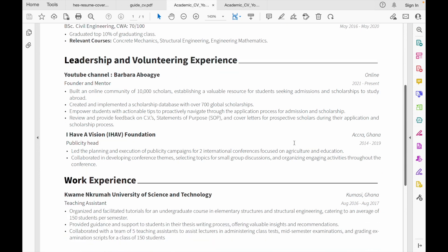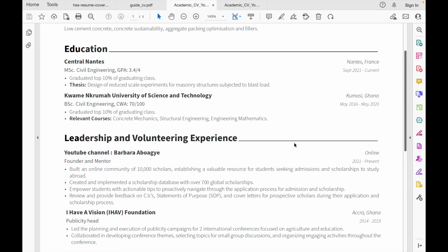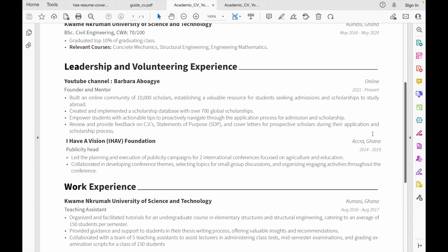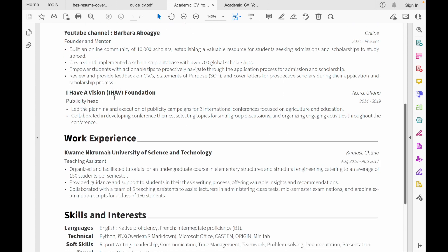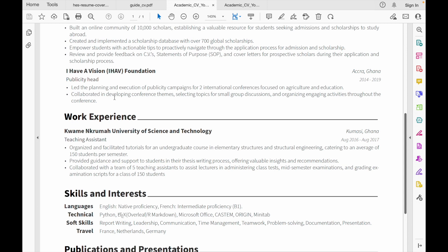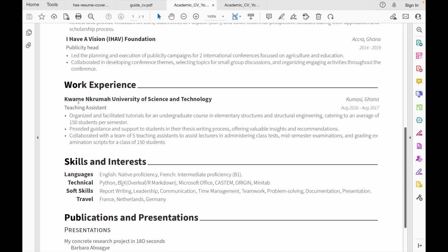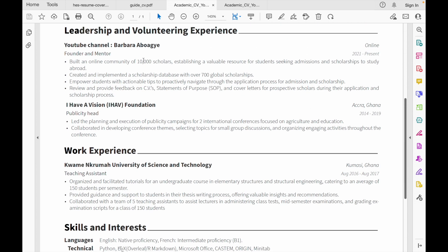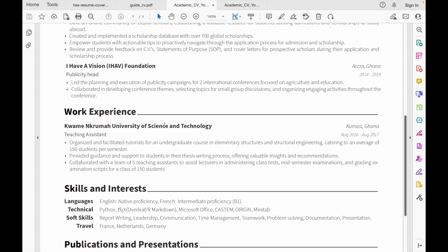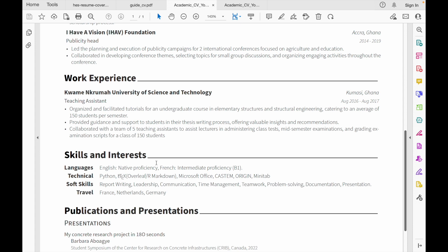It's always important to arrange your CV so the most recent experience comes on top. I won't start with my undergrad before my master's — I start with my master's because it is the most recent. For work experience, I was a teaching assistant: I organized and facilitated tutorials for an undergraduate course in elementary structures. It's also very important to quantify what you do — as you can see, I used figures like 10,000, 700, and 155. Quantifying your impact is very helpful.